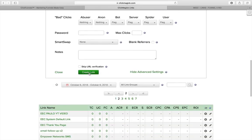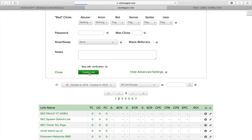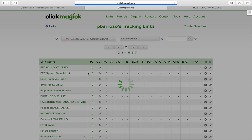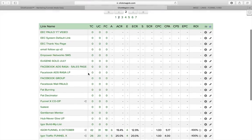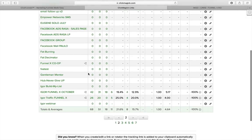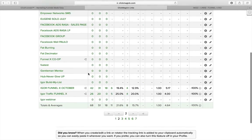Then click 'create link.' What that's going to do is basically track my cost per click. It will give me ROI and all that. So it's very important that you know your return on investment, how much you're paying per click, and all that.